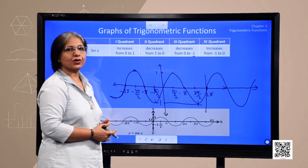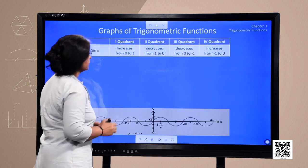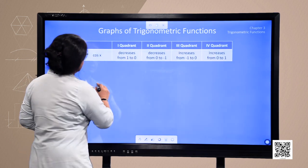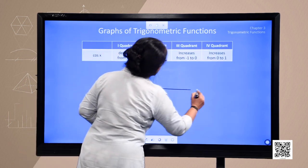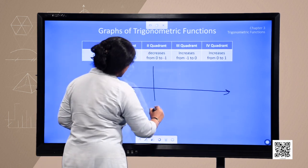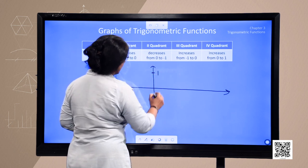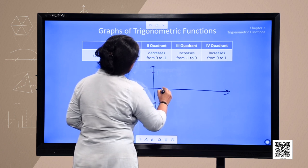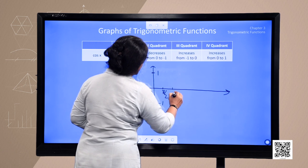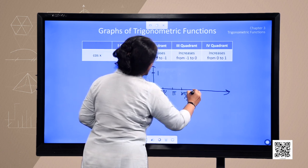Now we move to the graph of cosine function. In the same way, the real number line is the horizontal axis, since cosine is defined for all real numbers. This is the y-axis with maximum value 1 and minimum value minus 1. We take key points pi by 2, pi, 3 pi by 2 and 2 pi.